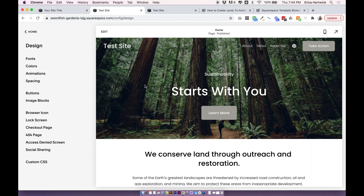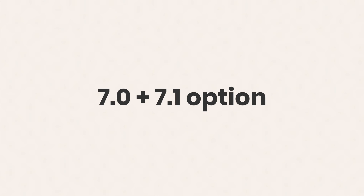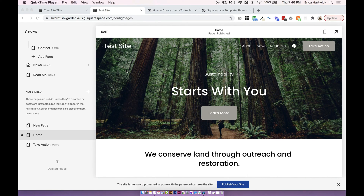The next method is if you don't want to use page sections — it's a simple coded version you can use in both 7.0 and 7.1. For this version you won't have to use the section IDs so you might find it a little bit easier. They're both relatively equal in difficulty, so it comes down to personal preference. We're just going to be using a basic bit of coding instead of using the actual structure of the site, and this works on pretty much any website.